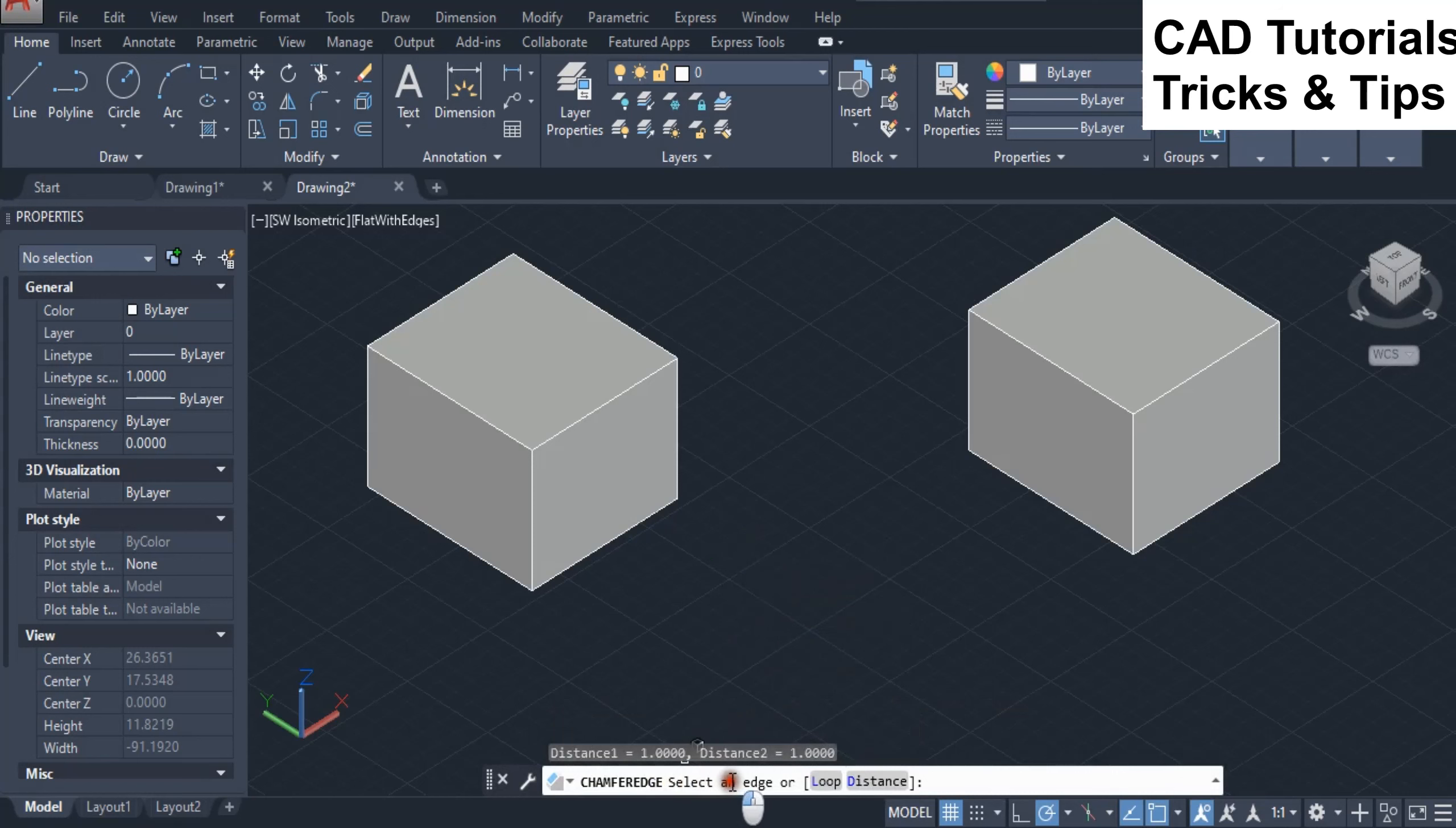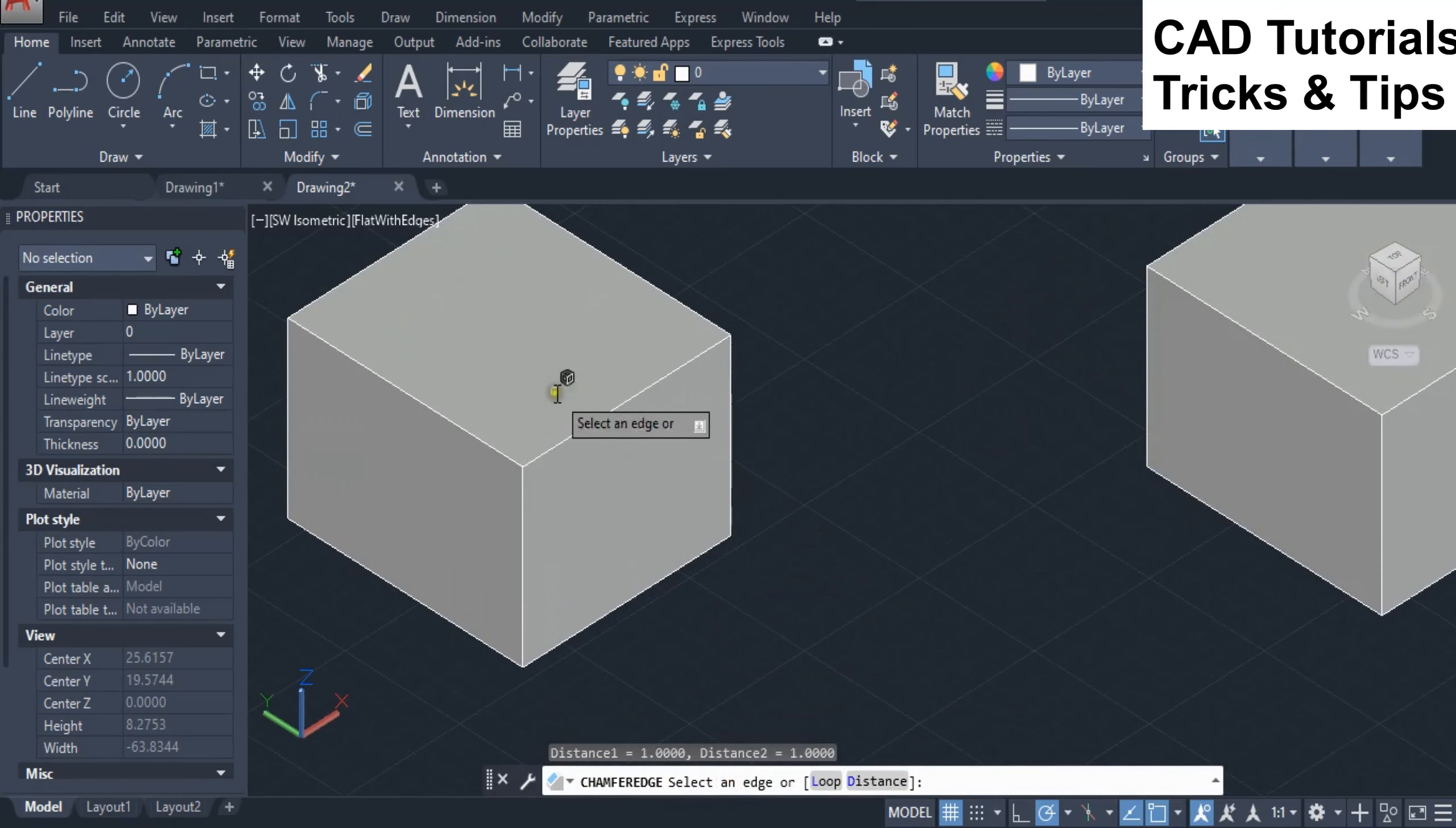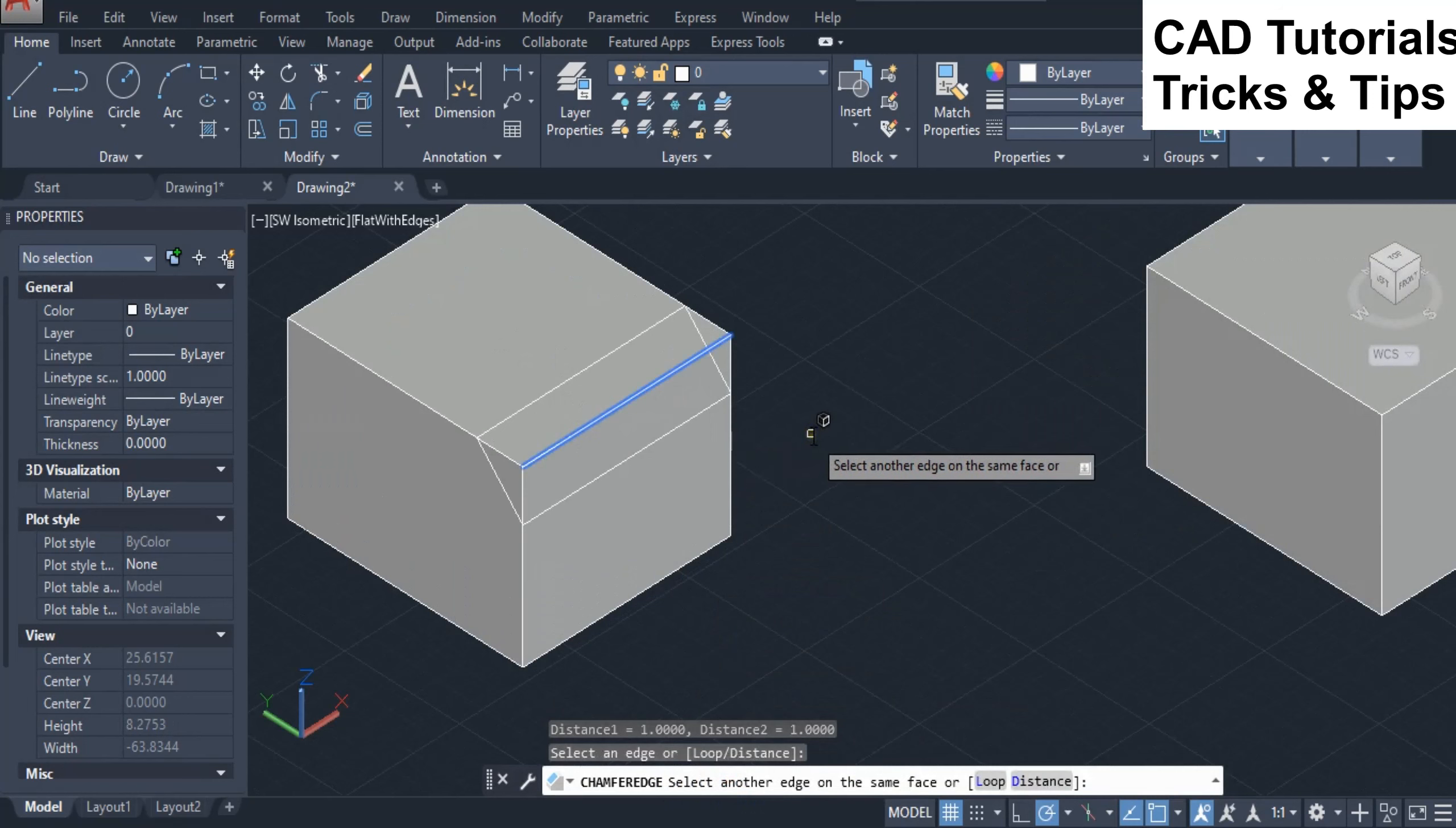Now first we see the edge option of chamfer edge. Here you see if we select the edge then preview of chamfer at both sides will be appeared.